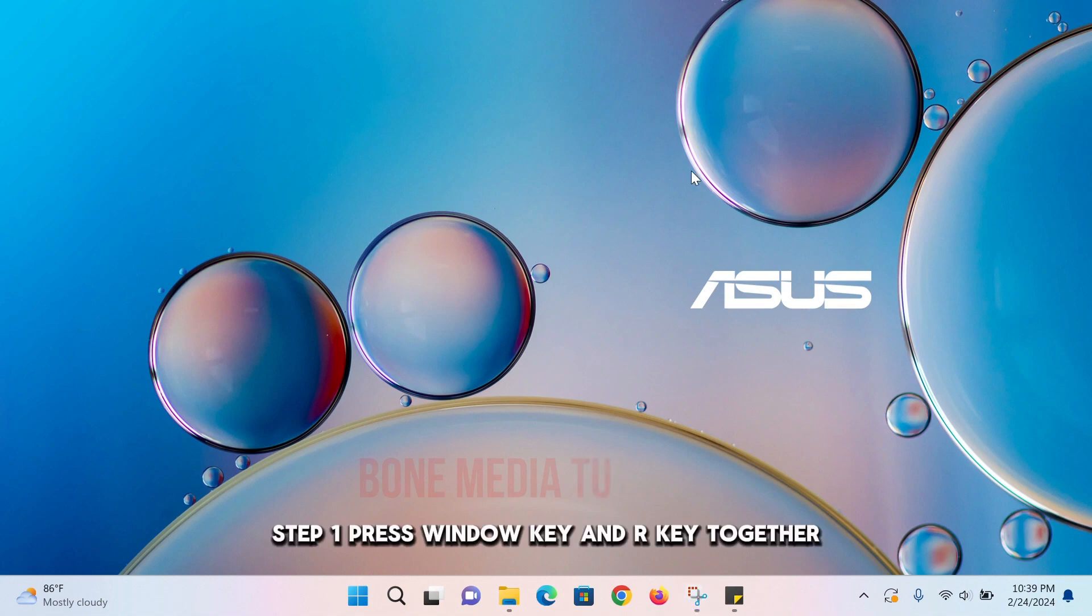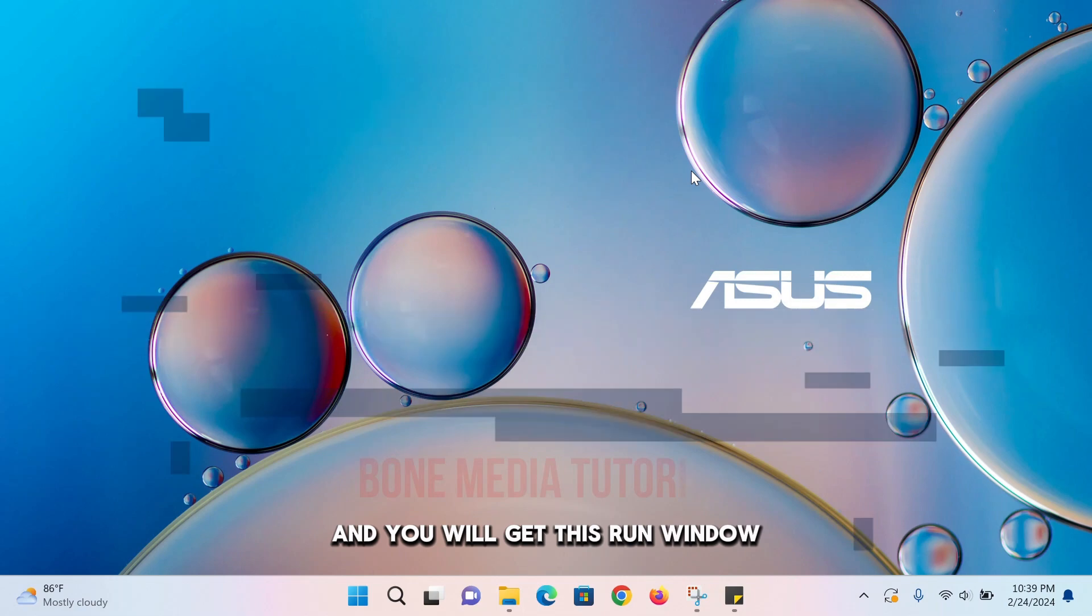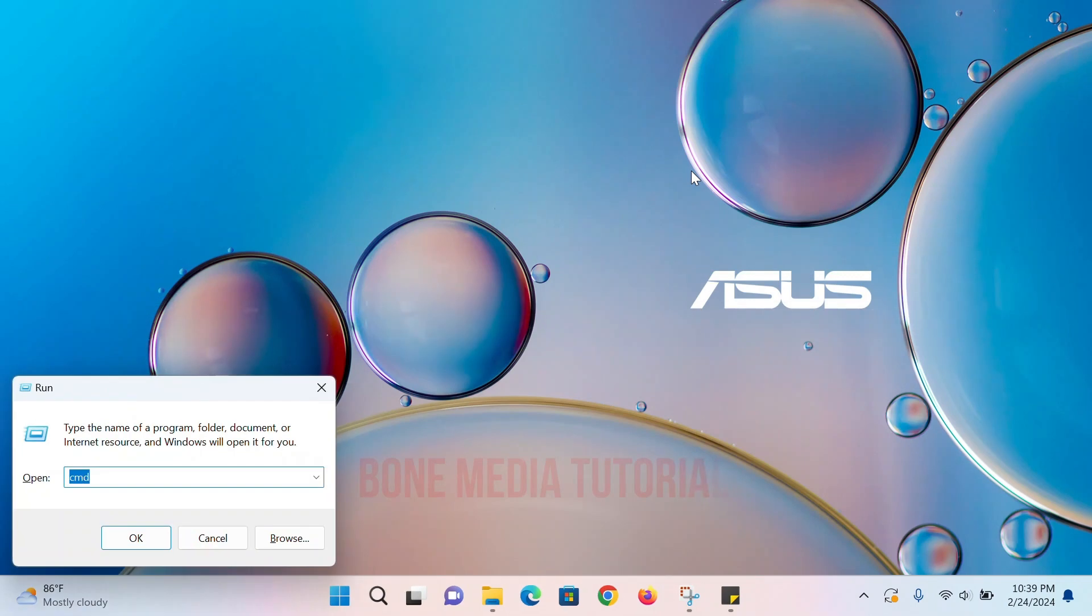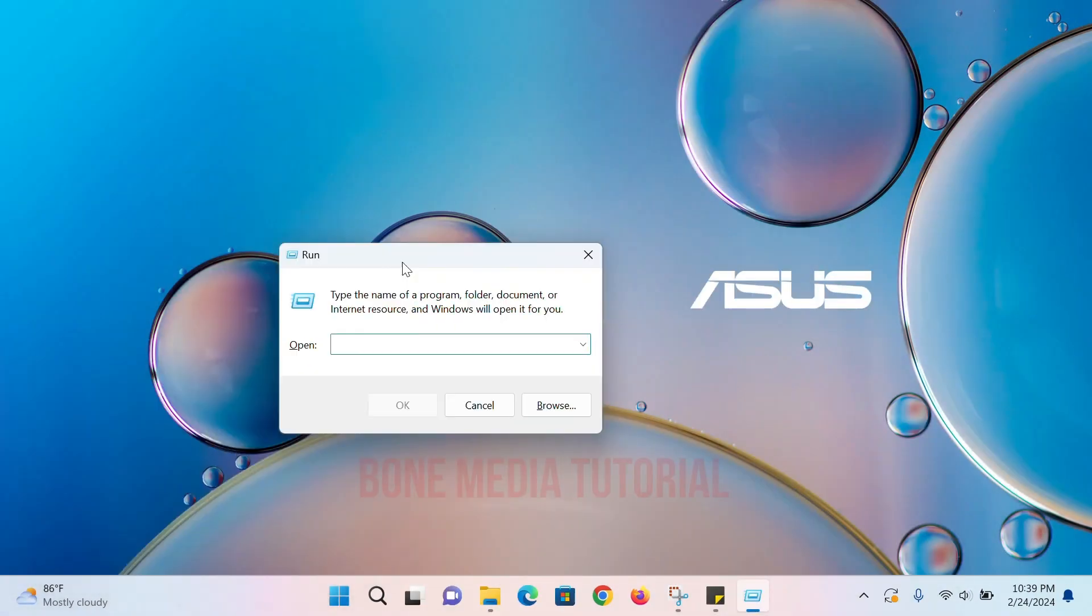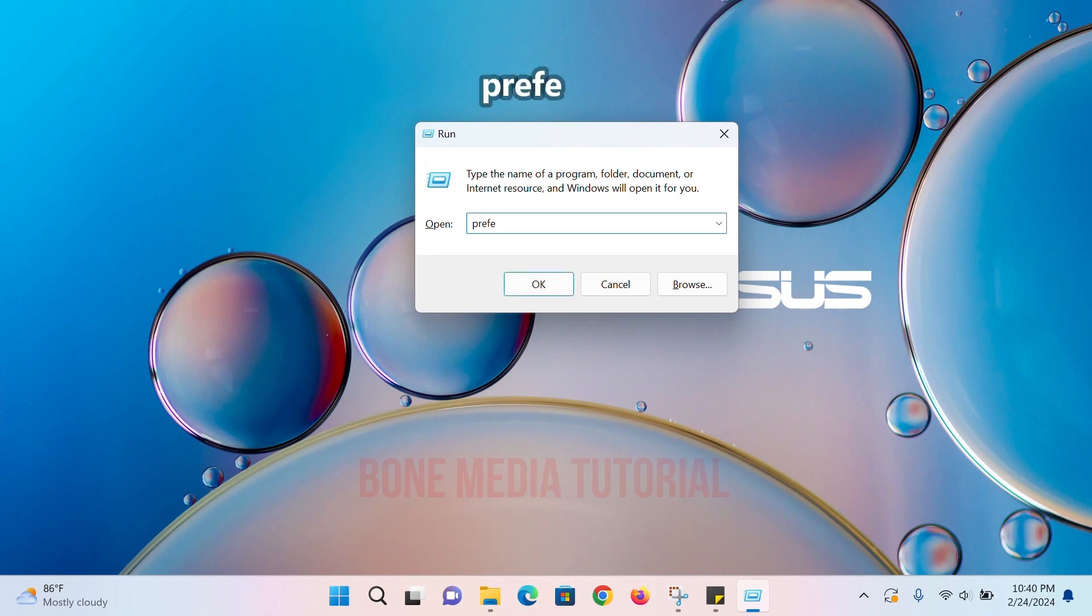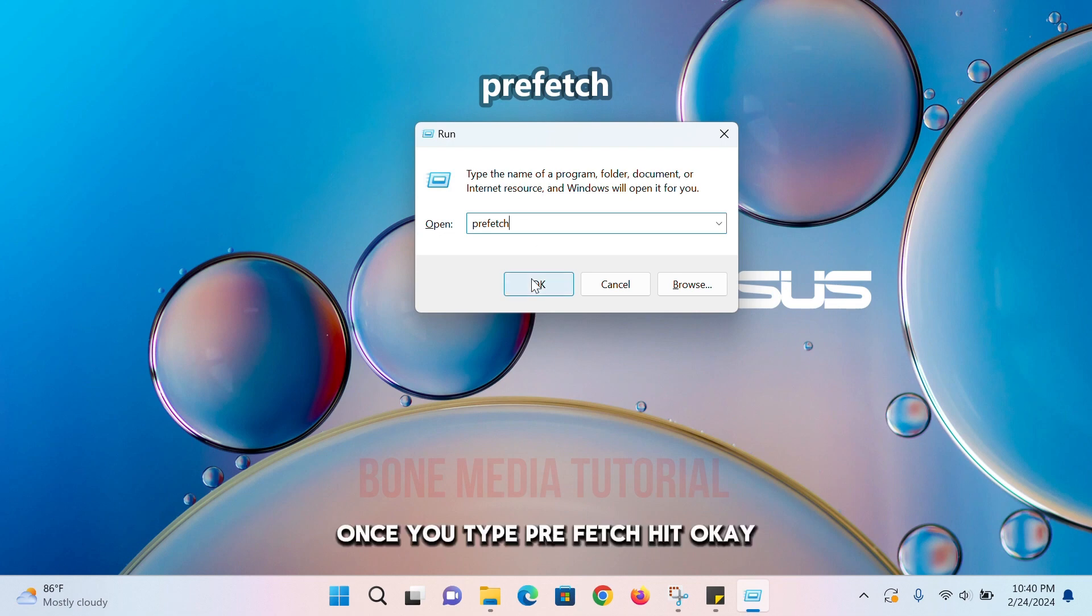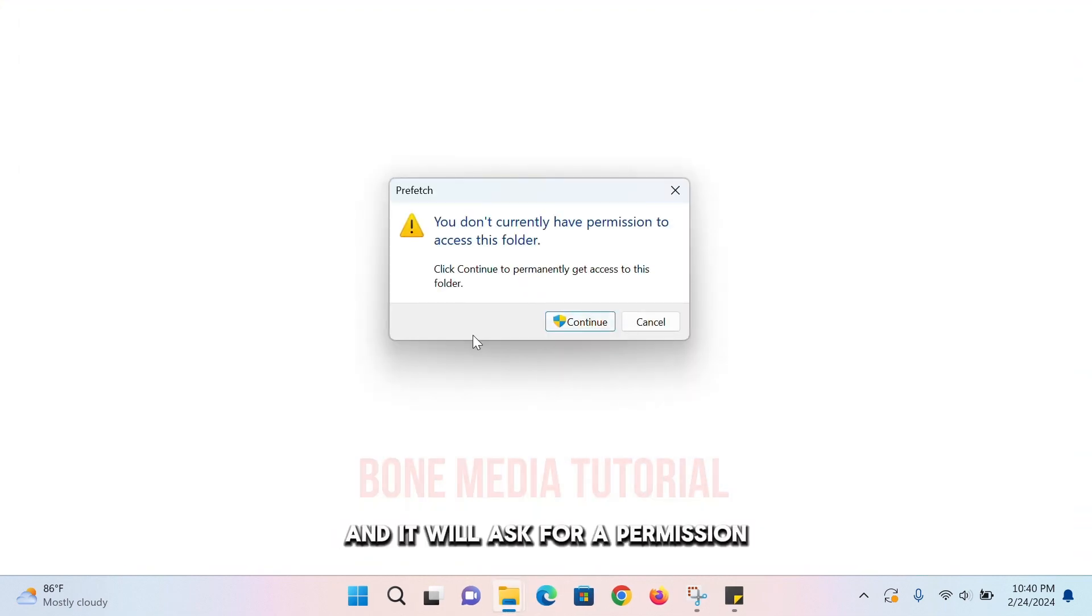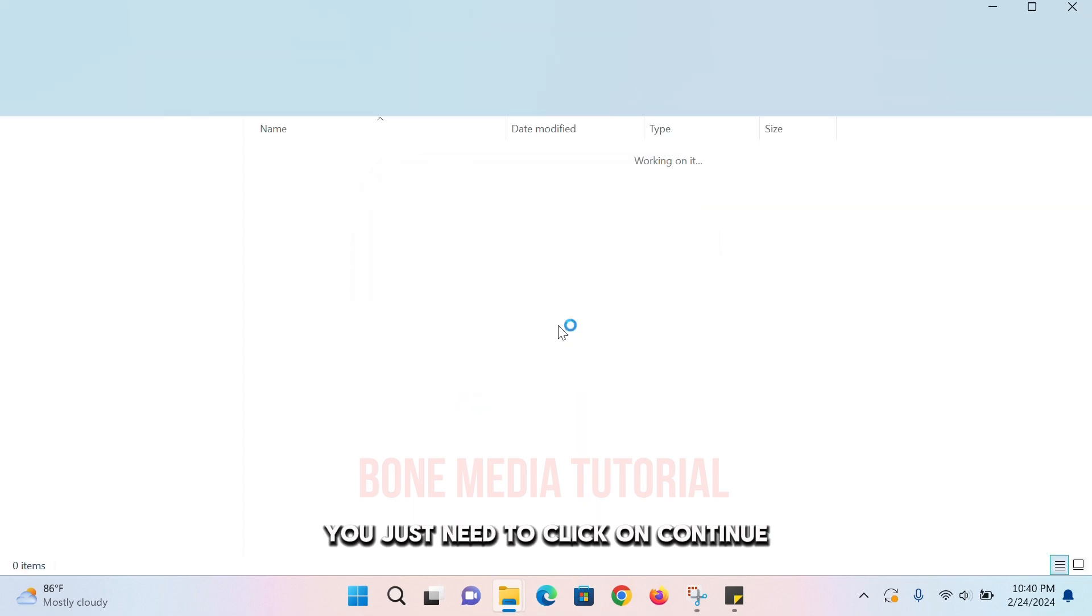Step one: Press the Windows key and R key together and you will get this Run window. Here we need to type 'prefetch'. Once you type prefetch, hit OK and it will ask for permission. You just need to click on Continue.